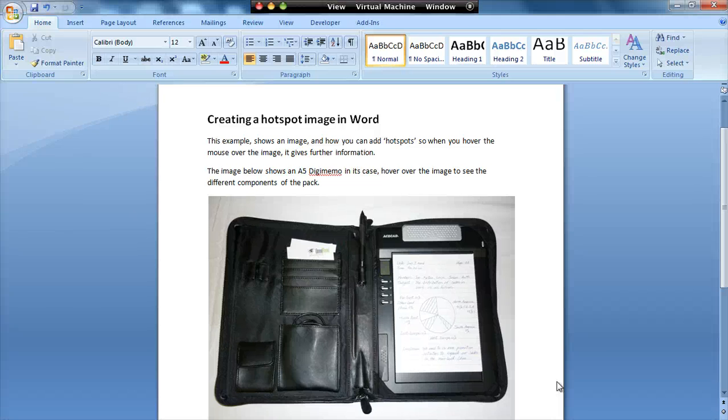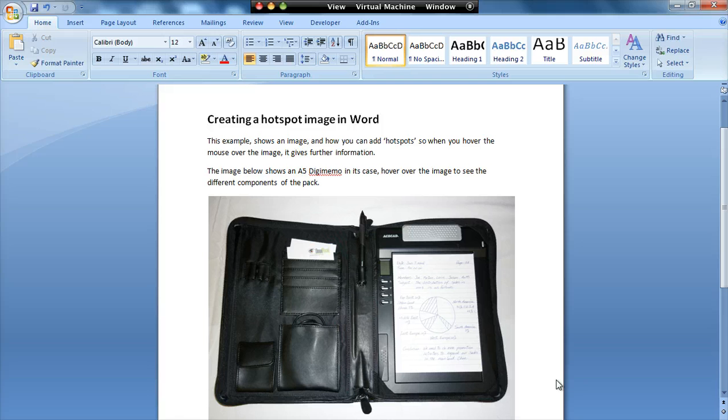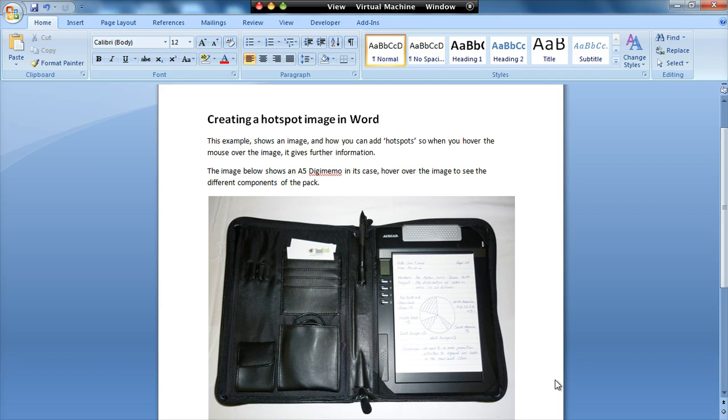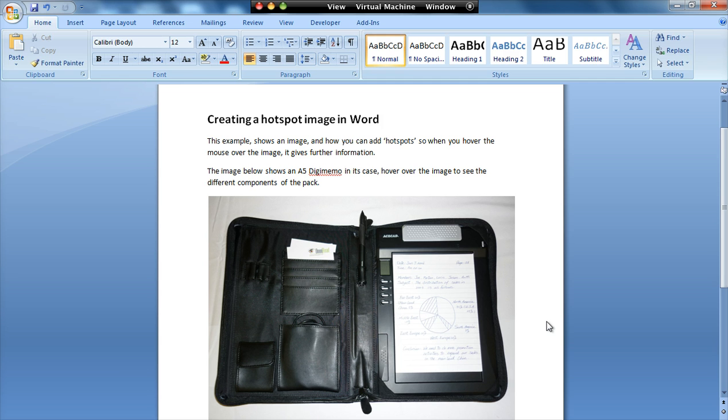This screencast is designed to show the principles of creating hotspots over an image in Word. This is a technique that's part of the JISC TechDisk Accessible Essential Packs. It's a very easy way of enhancing an image within a resource to make it more accessible for some learners.